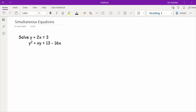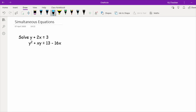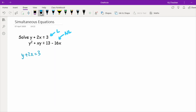In the next example we have some quite complex-looking equations. First identify which is linear and which is non-linear. In the linear equation we need to make one letter the subject. From y plus 2x equals 3: making x the subject gives a fraction (3 minus y over 2), whereas making y the subject gives y equals 3 minus 2x — so we go with y equals 3 minus 2x to keep things cleaner.